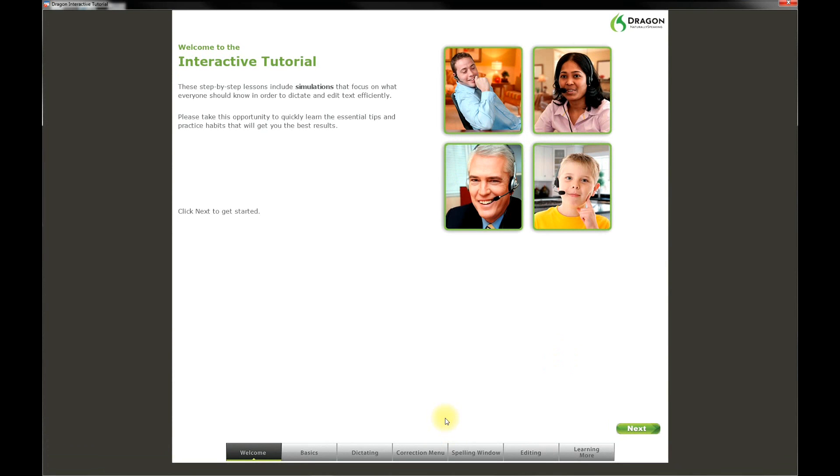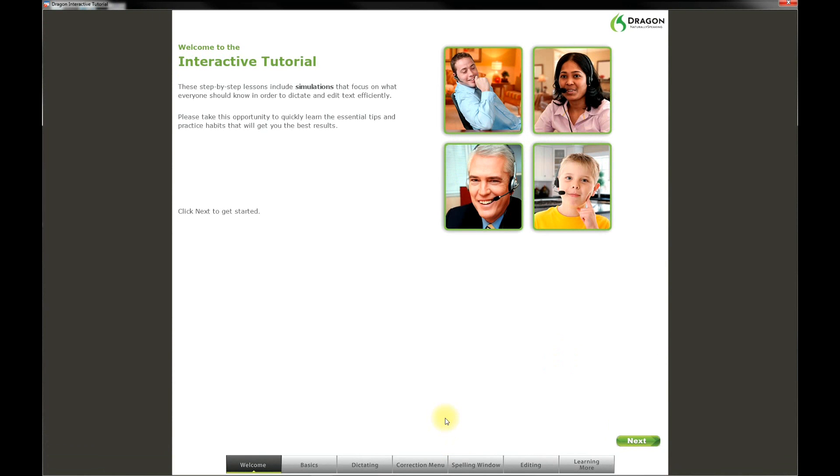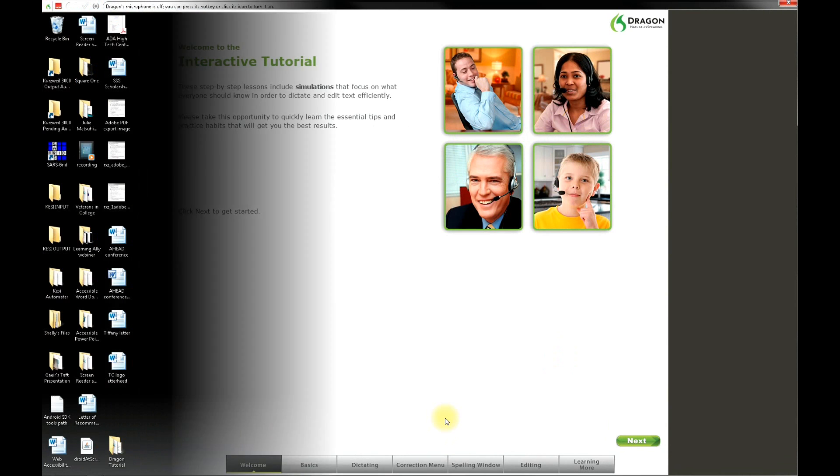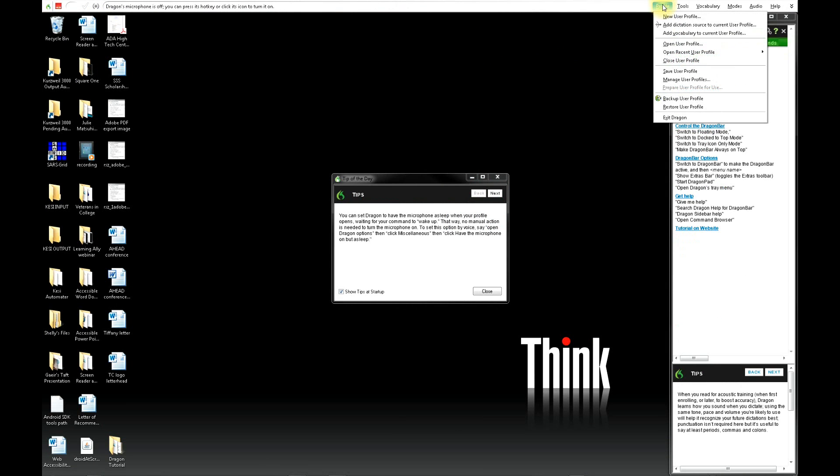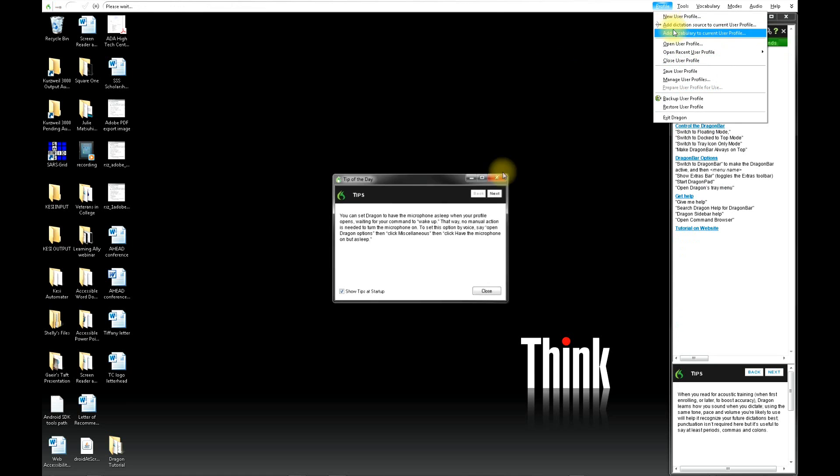An interactive tutorial window will come up. This tutorial will go over some of the basics of the program for you. Whenever you've done a lot of work within Dragon, you always want to make sure that you click on Save User Profile, which is under the Profile menu on the Dragon toolbar.